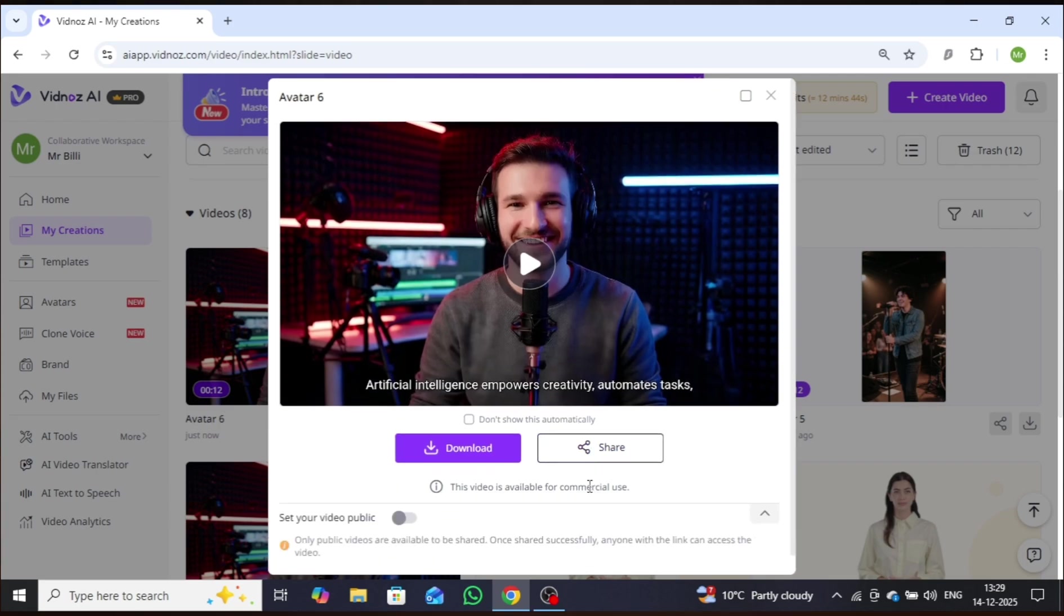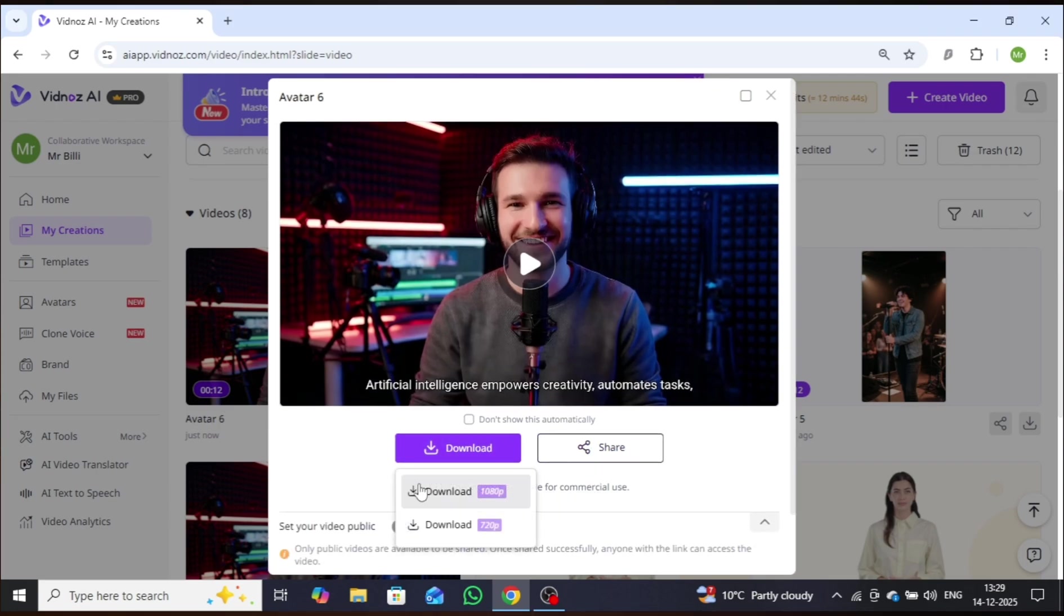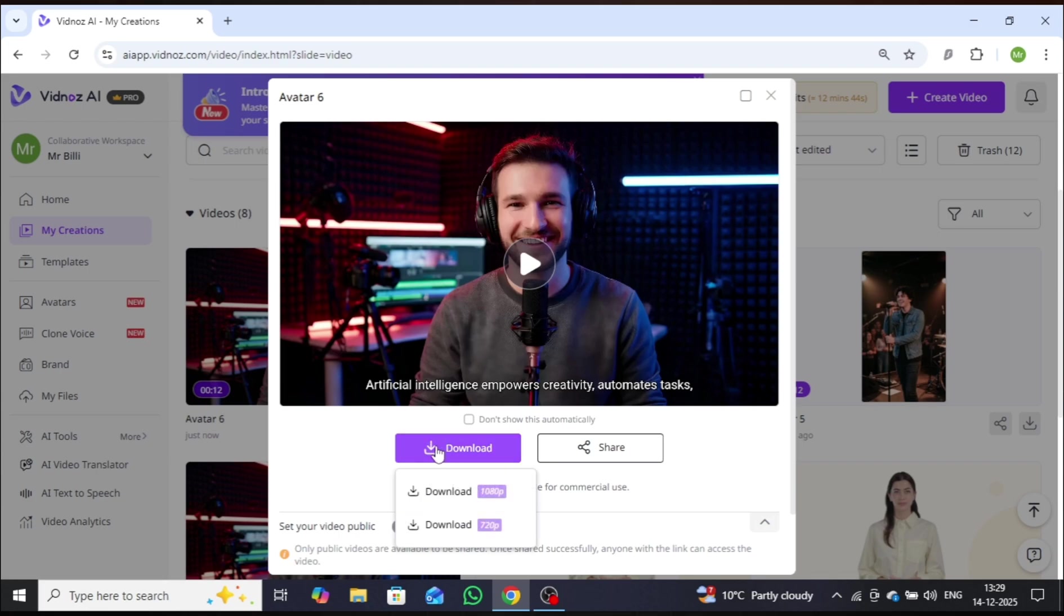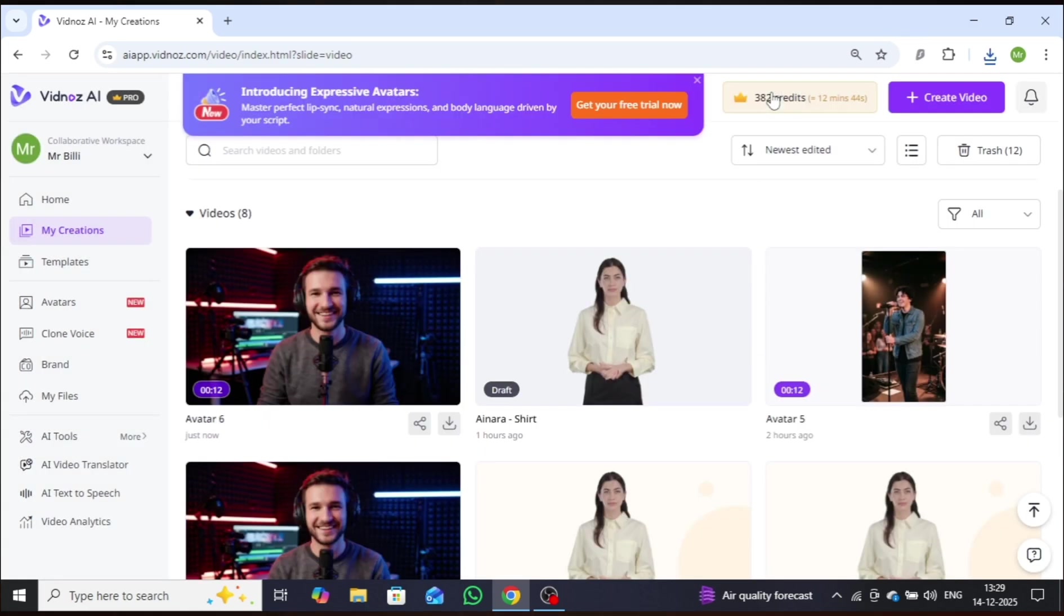After publishing the video, you can easily share it directly from here or download it for your use. Alright, let's move on to the next step.